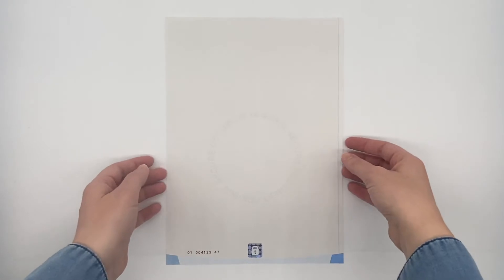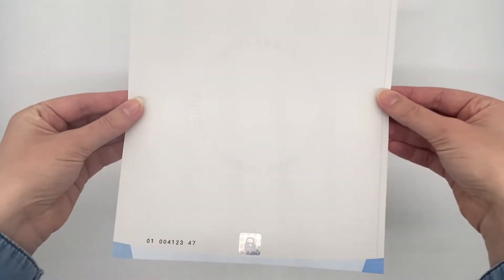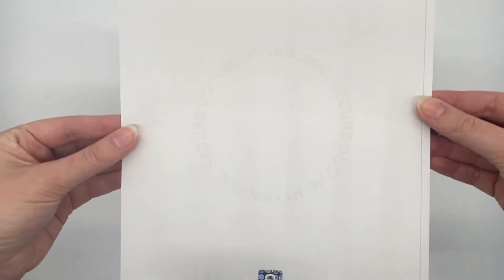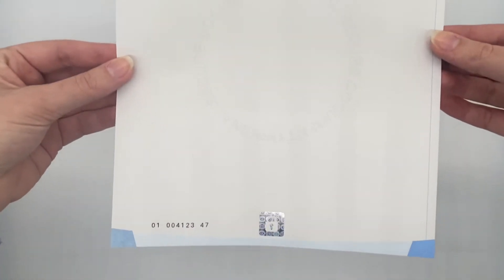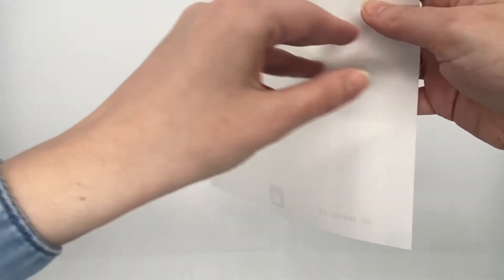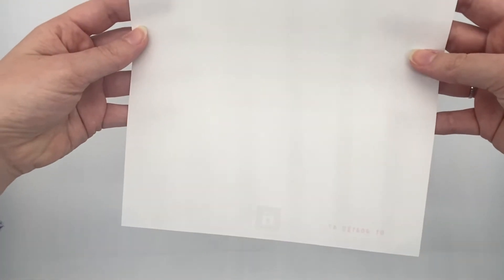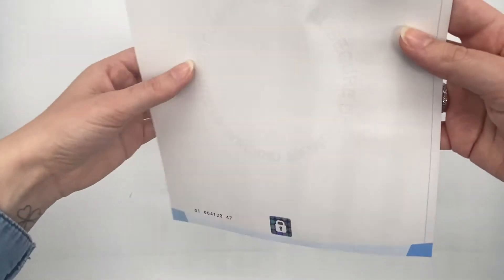This paper, which is without optical brighteners, has 15 security features that are visible to the naked eye or with the help of tools such as UV lamp or magnifying glass. Now we will show you the 15 security points on the paper.